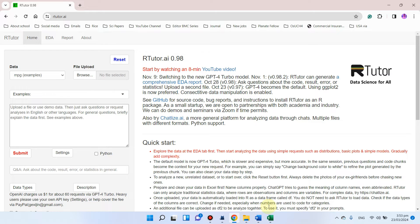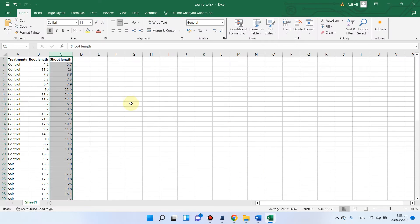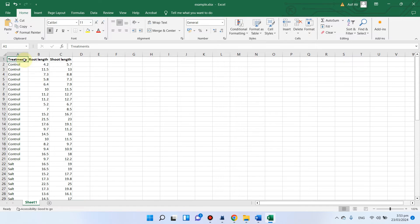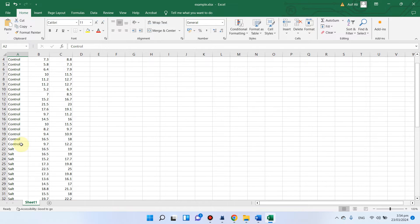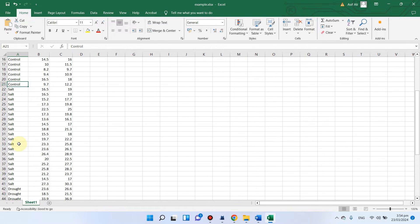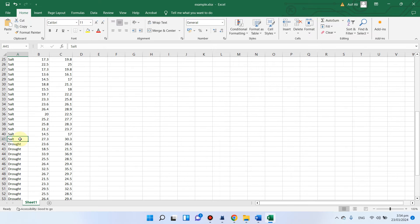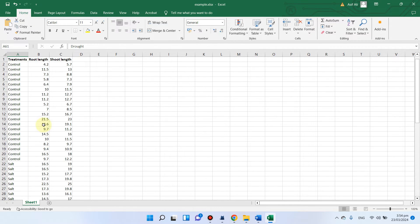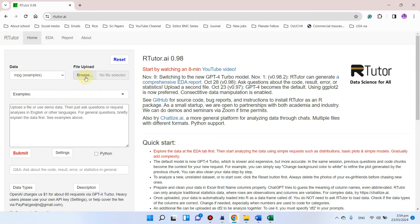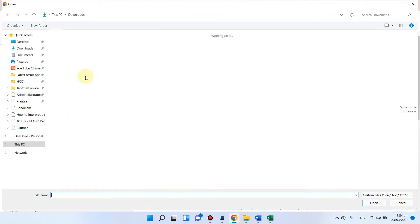Here is one simple example. You can see we have column A. In column A we have control — 20 replications of control, and similarly 20 values of salt and 20 values of drought. Here we have root length data and shoot length data. We can go back and upload this file to RTutor.ai.